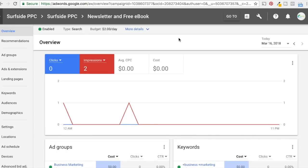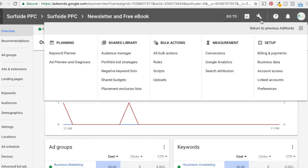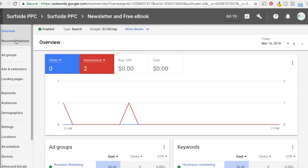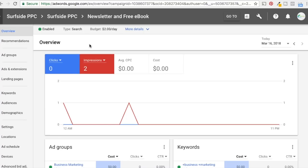Today we're going to be going over seven common Google AdWords mistakes to avoid. There's a lot of Google AdWords mistakes you can make because it's such a massive piece of software and such a massive product for advertisers. Even just clicking on the settings screen, you can see all these different things — ad groups, ads and extensions, landing pages, keywords, audiences. I can't cover every single mistake, but these are the major mistakes I see pretty frequently and the things you should do with your campaigns — really some best practices.